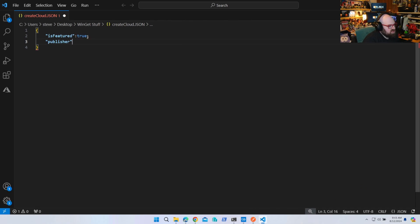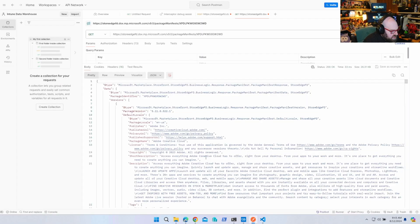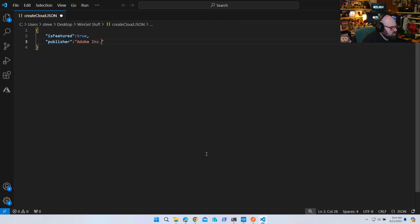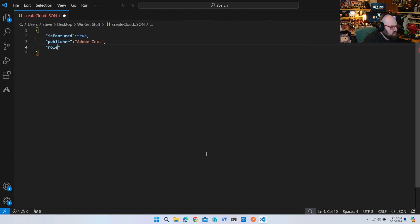With JSON, it's just quote, colon, new thing. Publisher — let's get that information from Postman. Publisher is 'Adobe Inc.' We can just copy that and take all this information and fill it out ourselves. Then there's 'roleScopeTagIds' — nothing there.